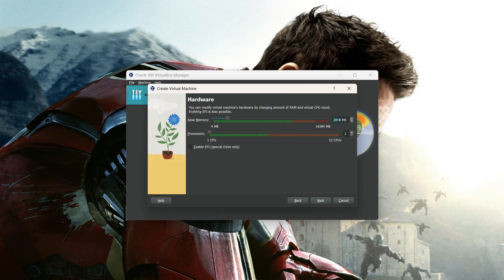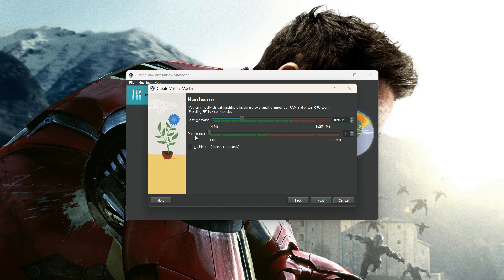I am going to provide 4 gigabytes of RAM — use as per your system. In my system I have 16GB of RAM and can extend up to somewhere between the green and blue zones. Then for processors, I have 12 CPUs so I am going to increase it to 2 virtual CPUs.